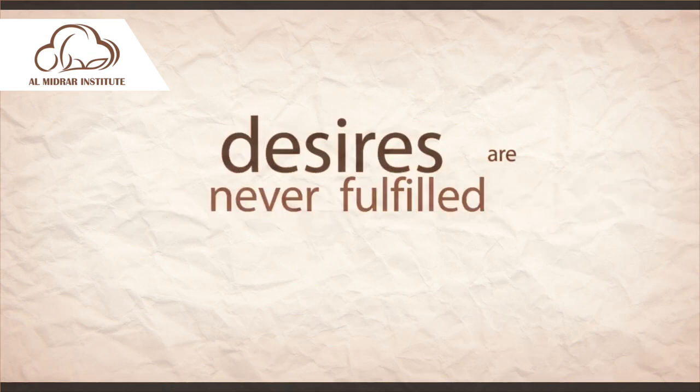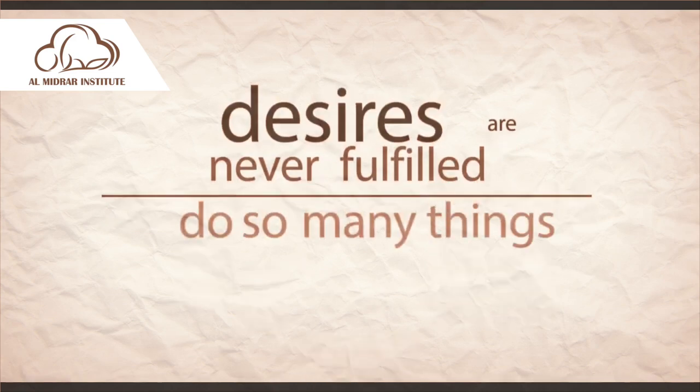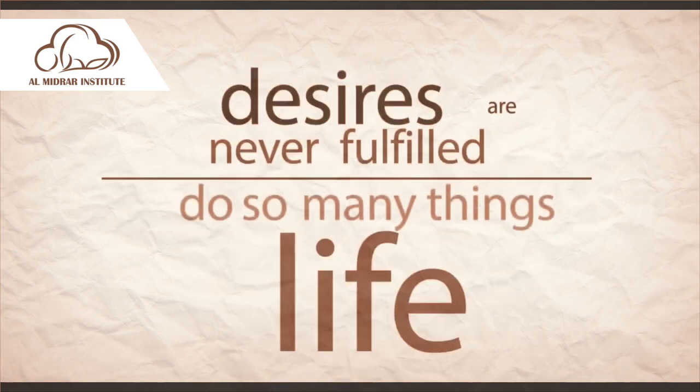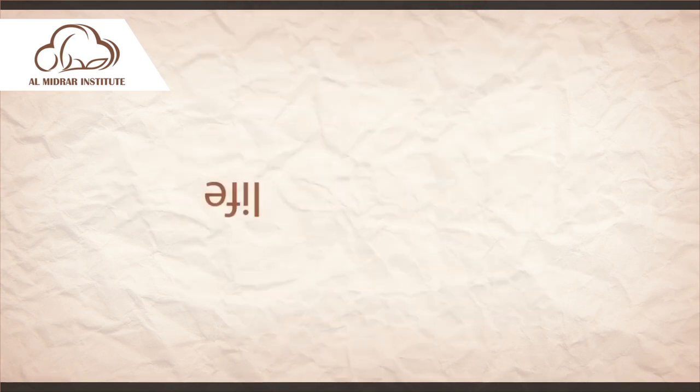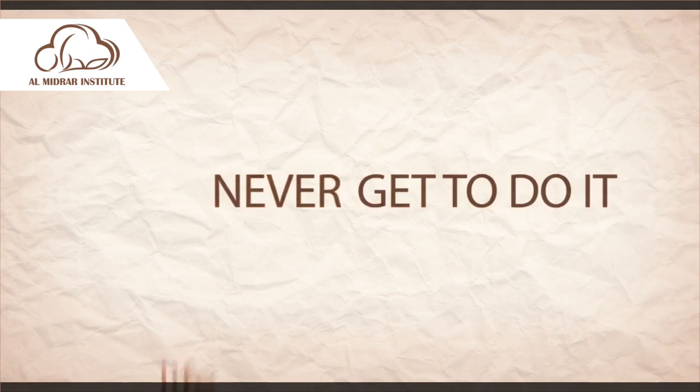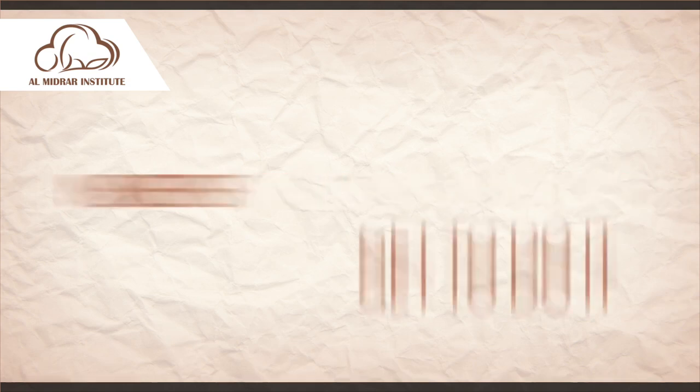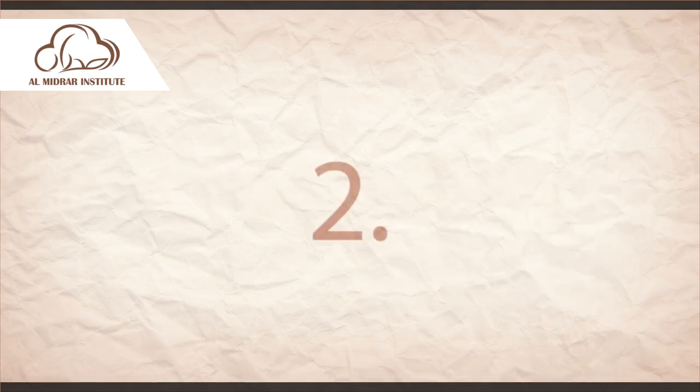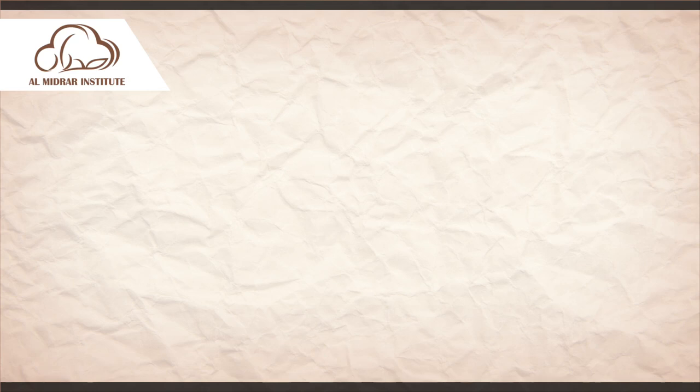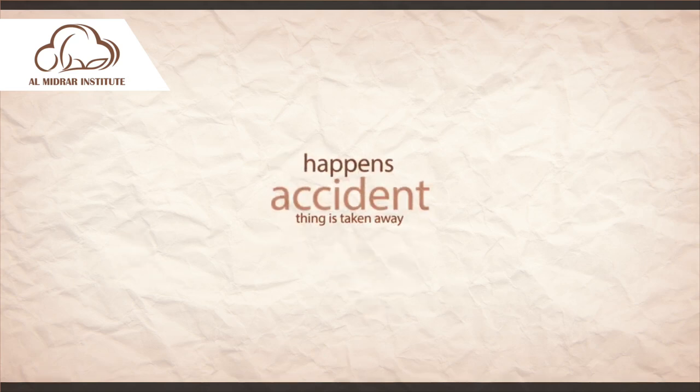Desires are never fulfilled. You may want to do so many things in life in this physical world and you never get to do it. Or secondly, you do get it and some accident happens and that thing is taken away.